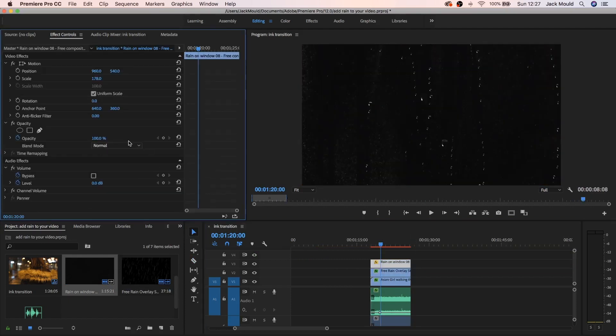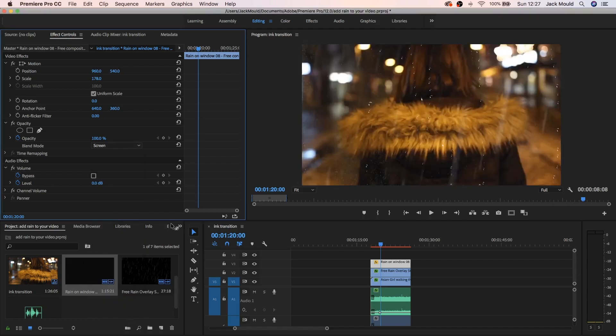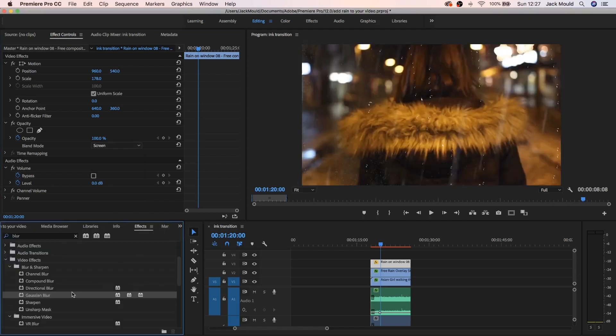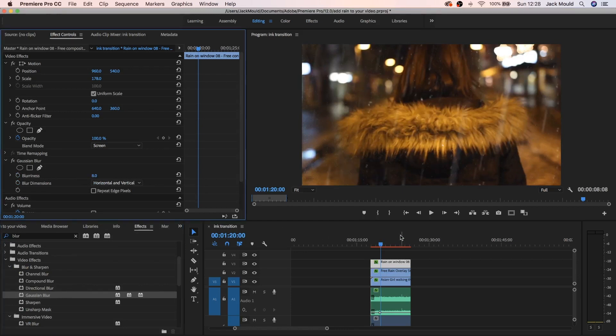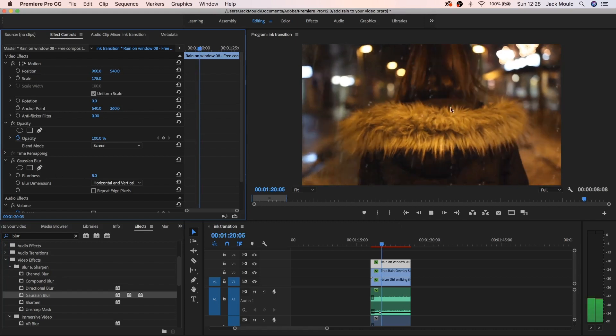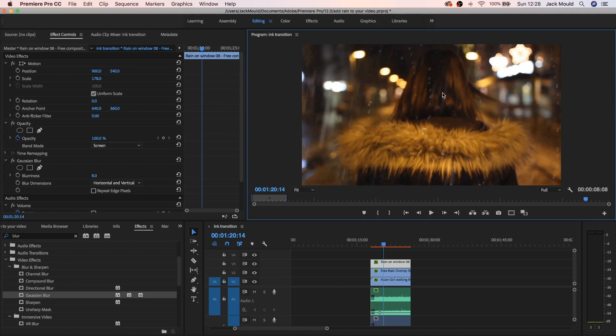And then again do the same thing, blend mode, click on screen. And I'm gonna go to the effects again and add some more blur to it. Obviously blur, as I put it on about eight, just gives it that faint look because obviously anything on the lens isn't really gonna be in focus.